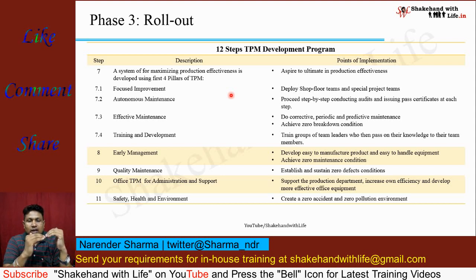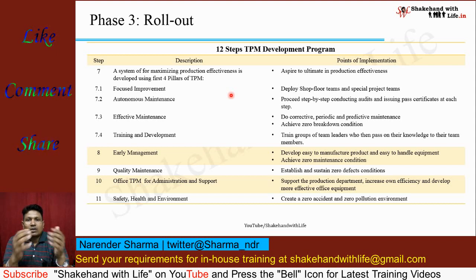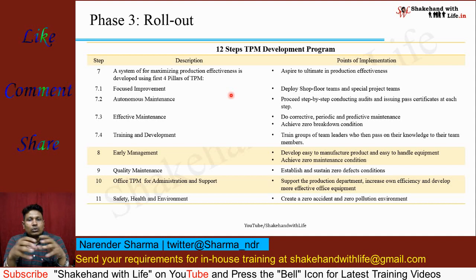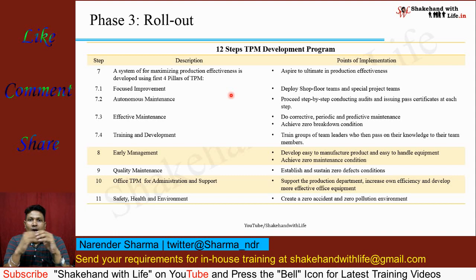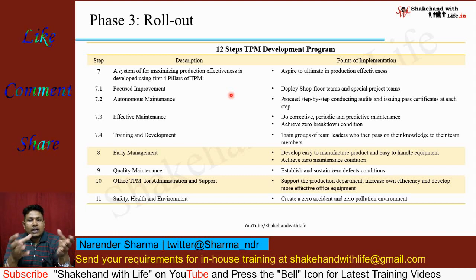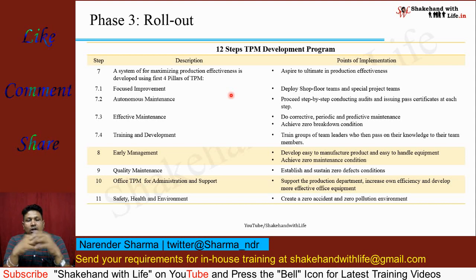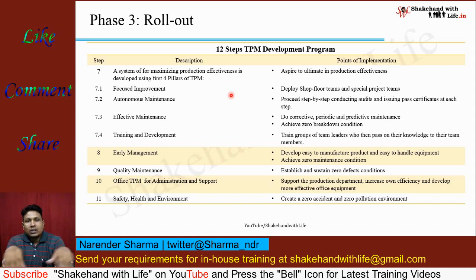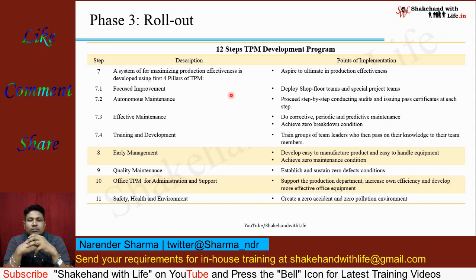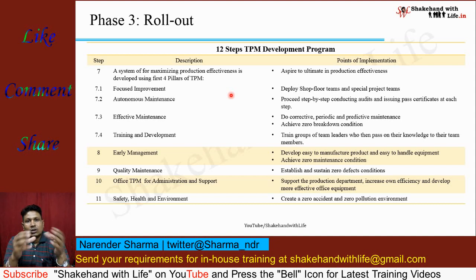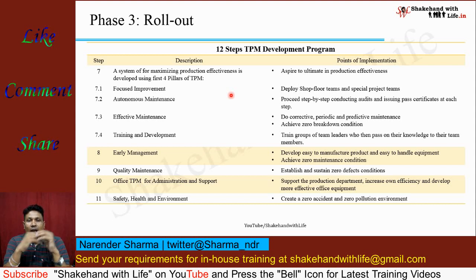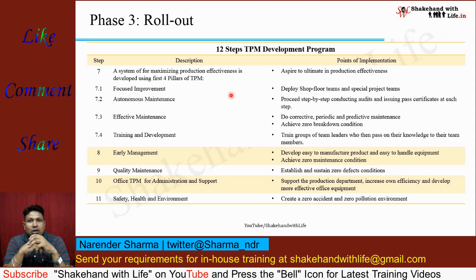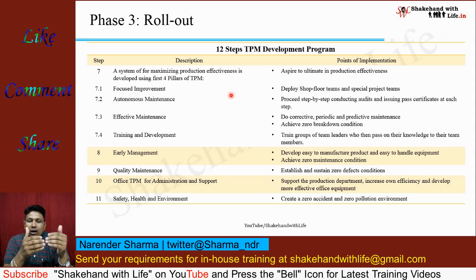The second pillar is autonomous maintenance. Empower the operator so that he is able to maintain his machine by himself — such as cleaning and lubrication, eliminating the causes of defect generation by the machine, cleaning the surrounding area of the machine, and changing small parts of the machine. These activities fall under autonomous maintenance and the operator must be trained accordingly.